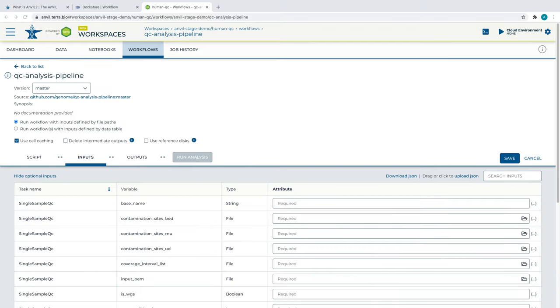Once within the Terra ecosystem, we are already taken to the workflow tab and we can see our workflow as it has been imported from DocStore.